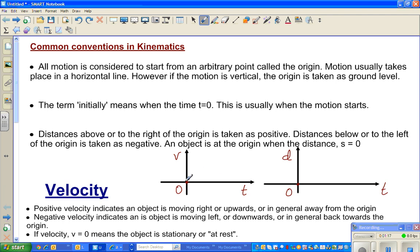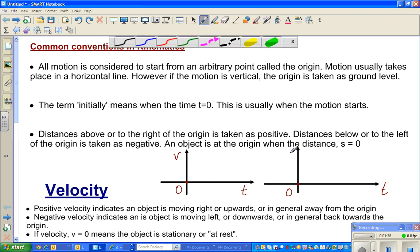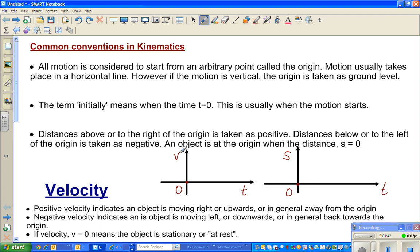I've drawn two axes. In kinematics, the independent axis is T for time. The dependent variable is S for distance — in calculus we use S, not D — and V is for velocity.